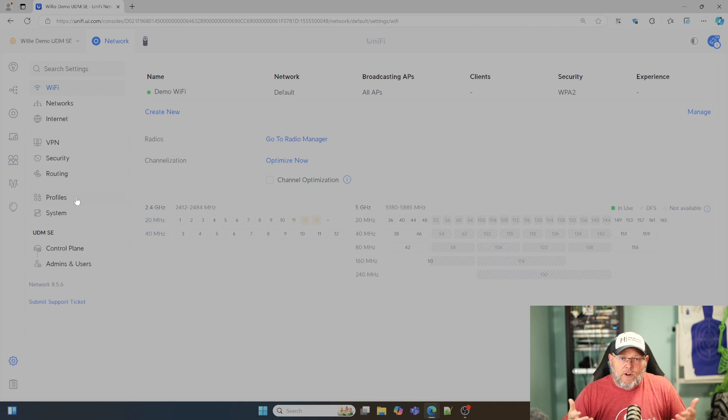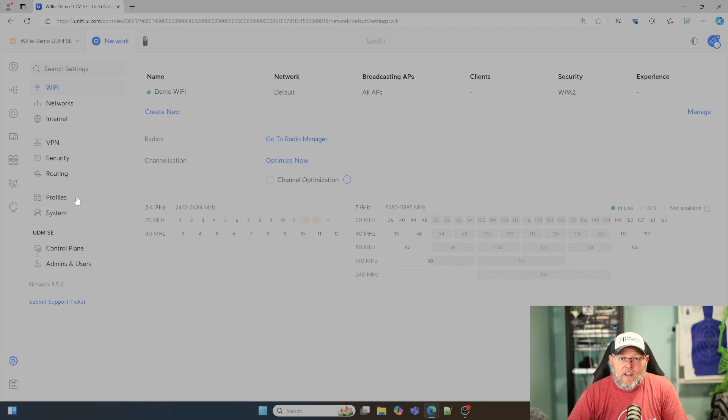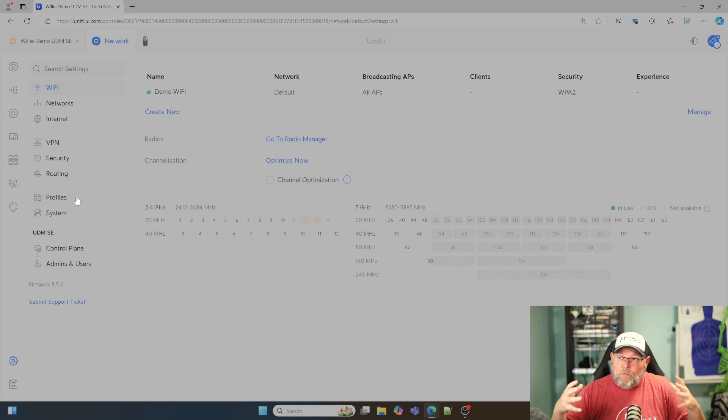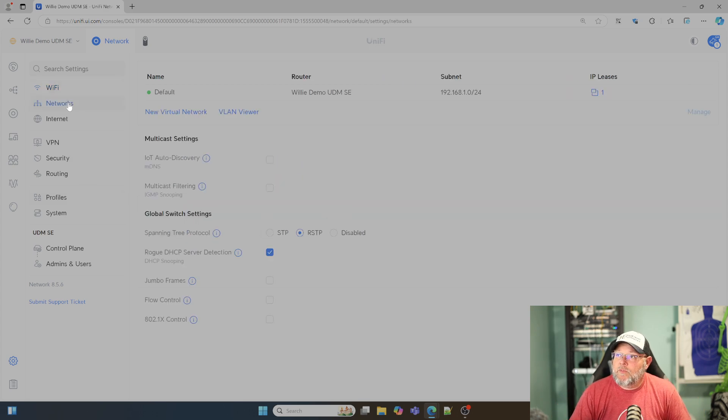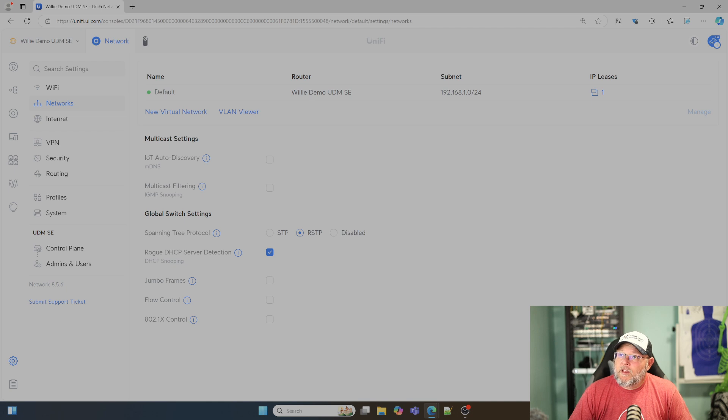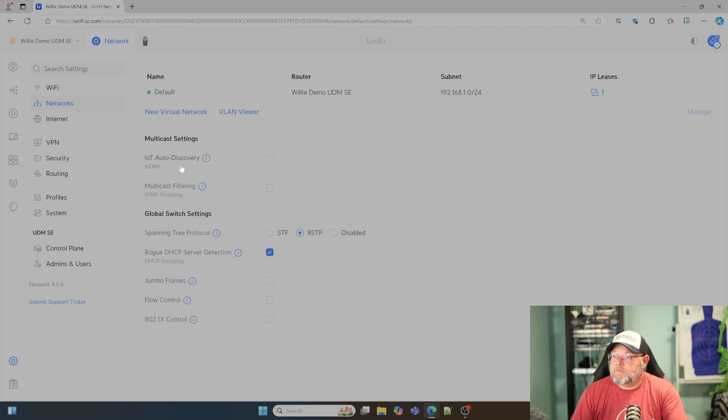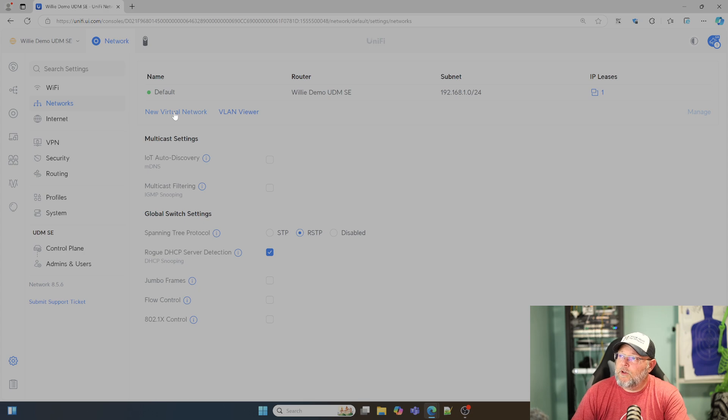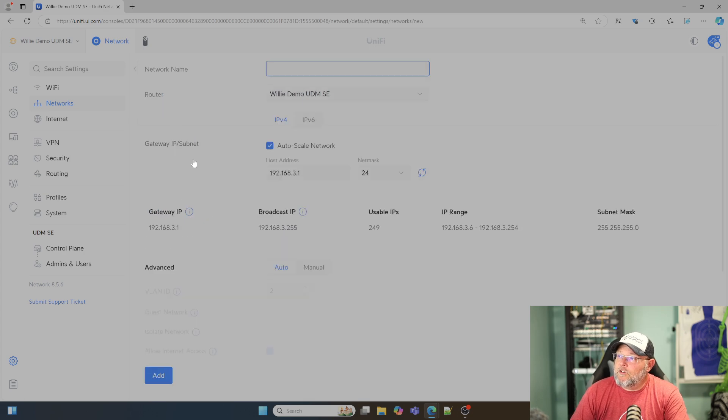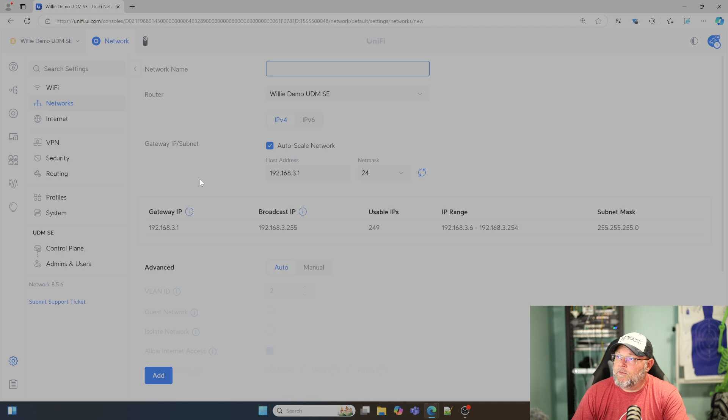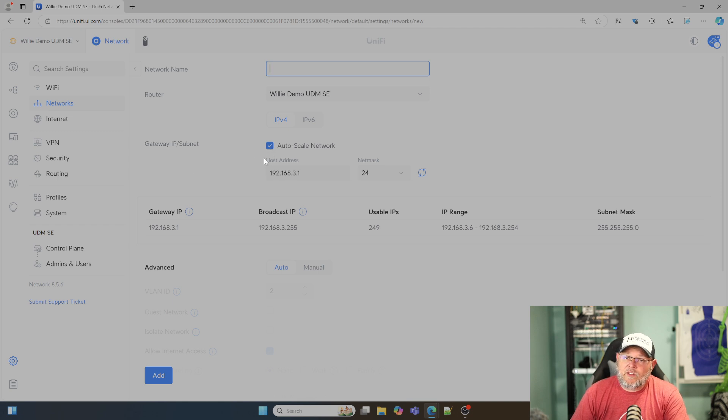You don't want to do necessarily a one-to-one NAT or anything like that. That's really where this is going to help you. We're going to come into the networks here and do a new virtual network. Since it's not the default network, it's going to be a VLAN.